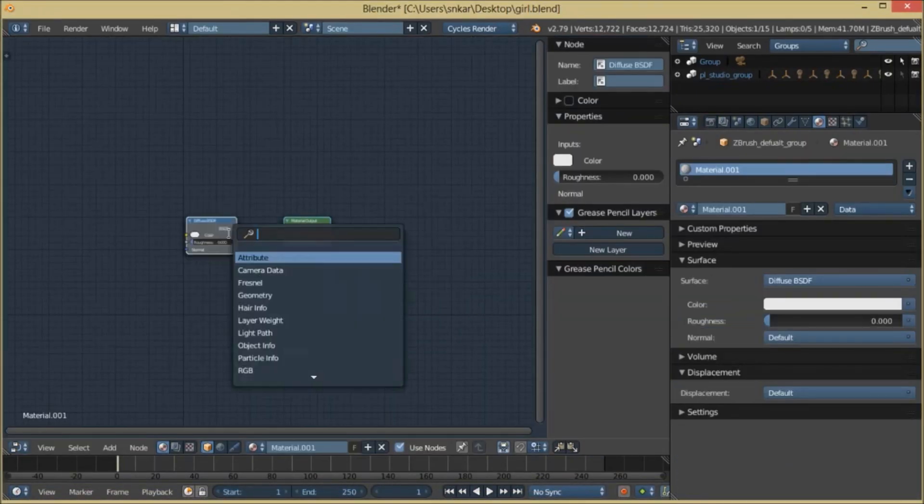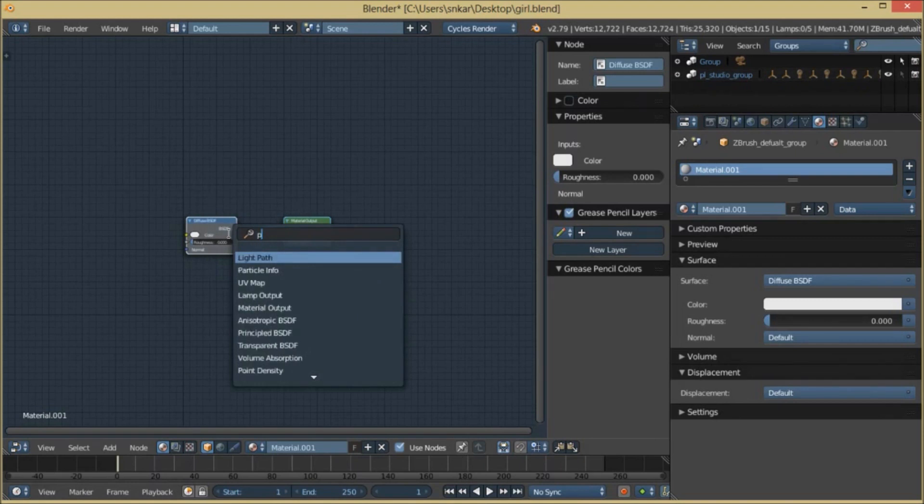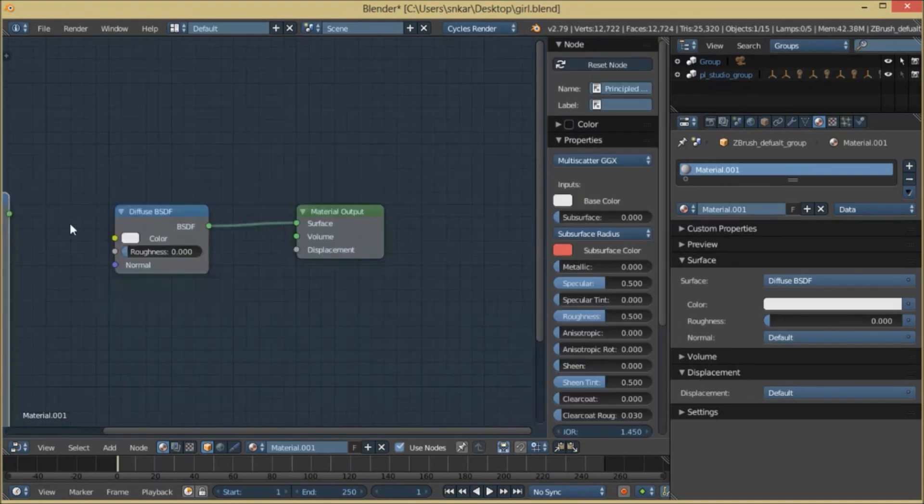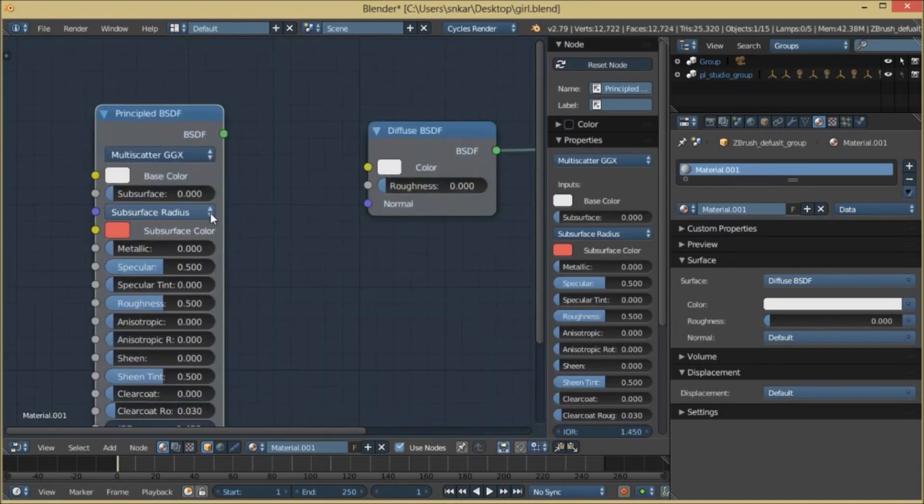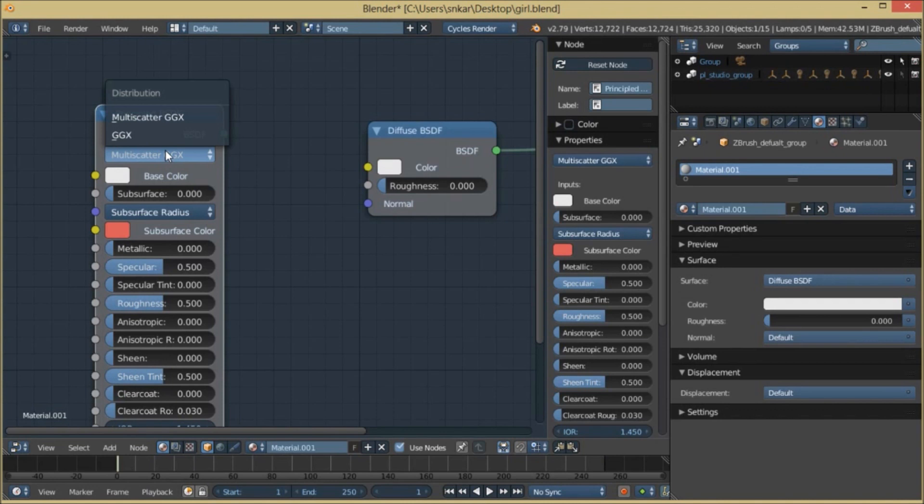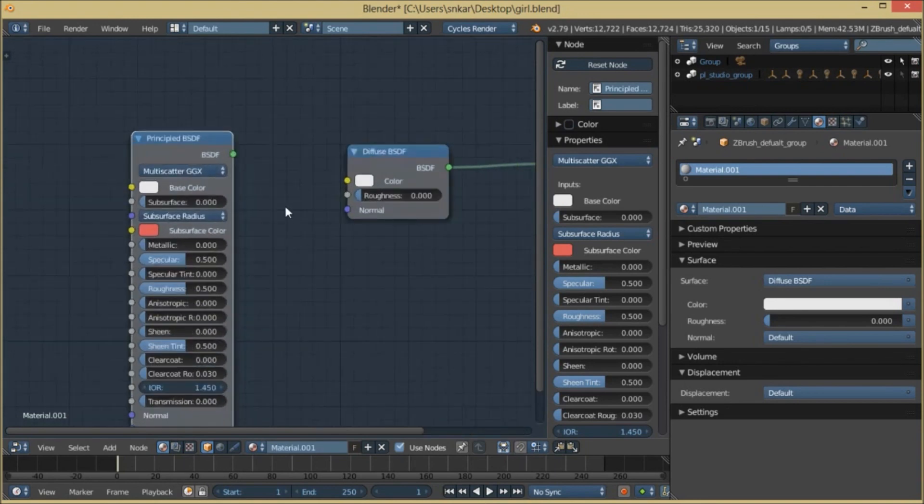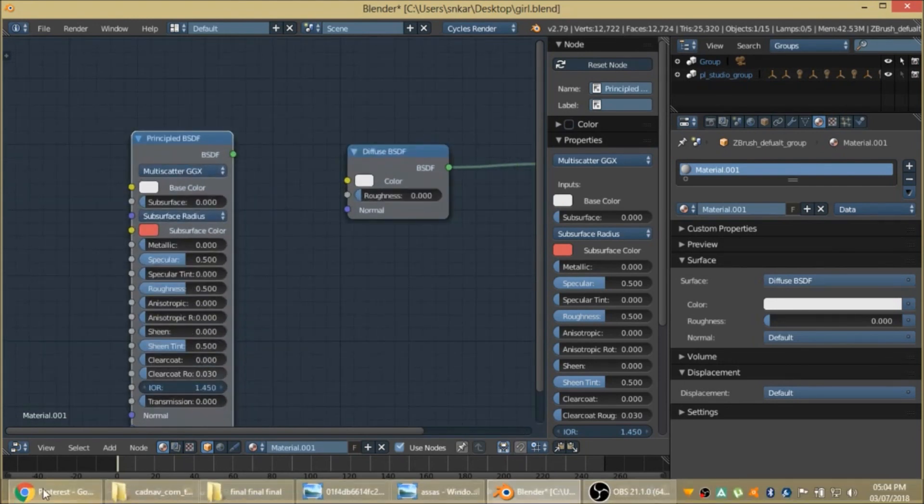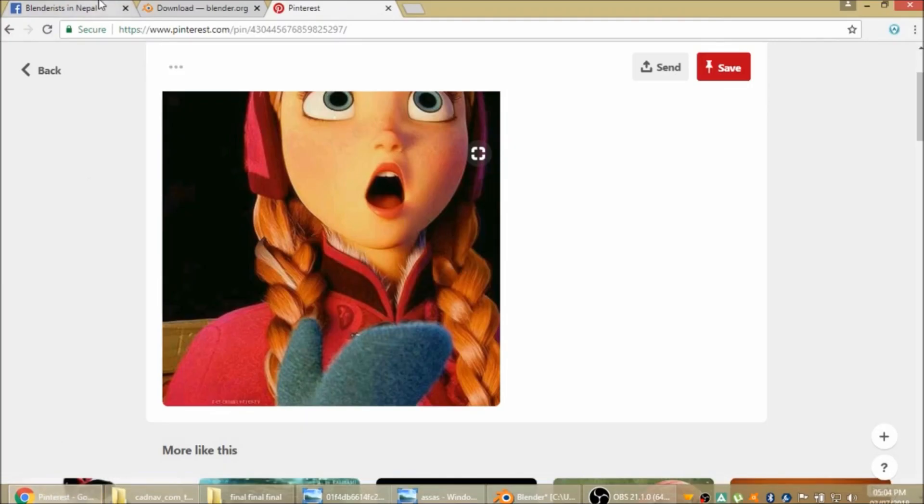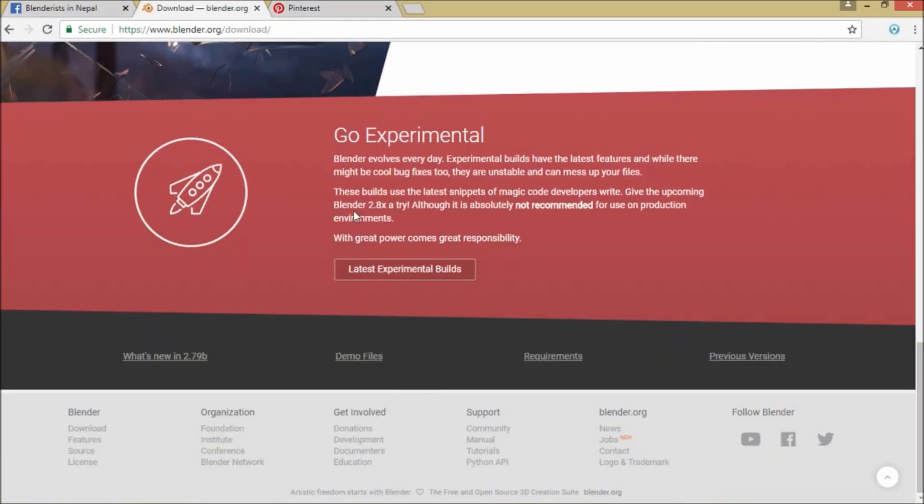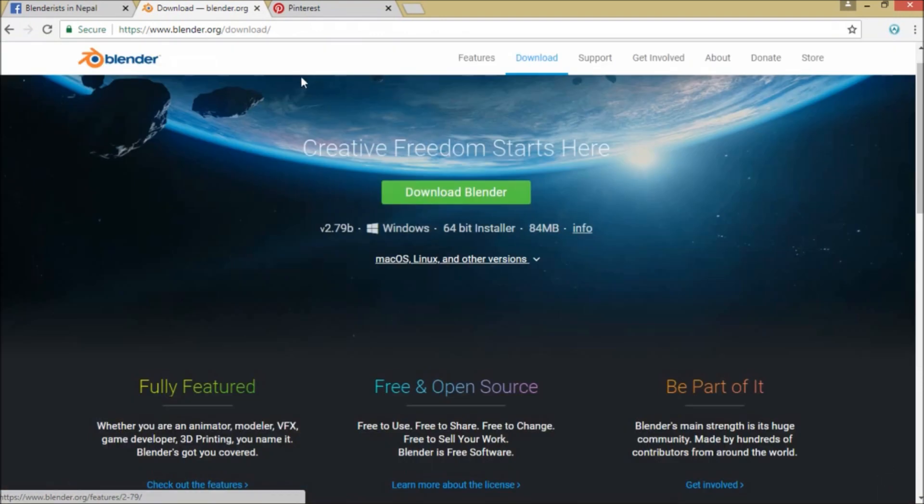When we add a Principal BSDF node, what we see here is there are only two subsurface scattering options. But when we get the latest build from Blender...